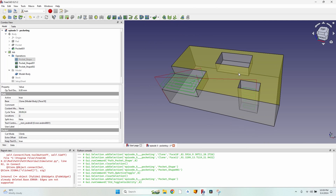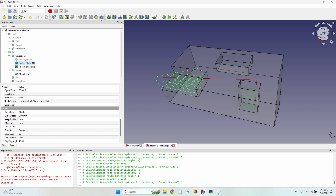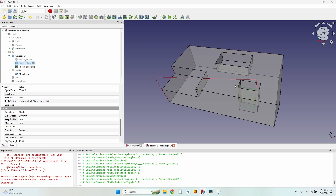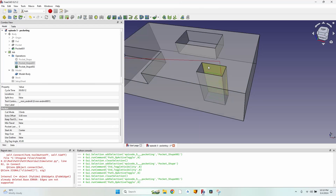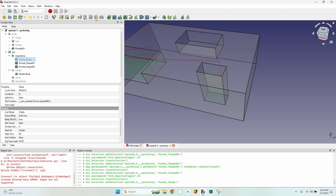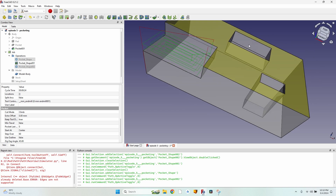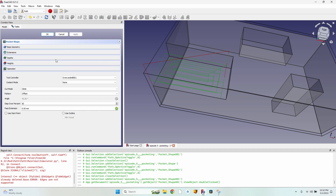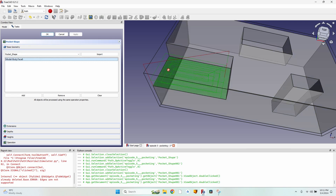Just hiding an operation by pressing Space won't disable it — when you export the file, the operation is still active. To actually remove it from the output file, you must press the Toggle Active State button for each operation you want to disable. Let's re-enable all pockets, disable the first and last ones, and open the remaining one to go through each tab.